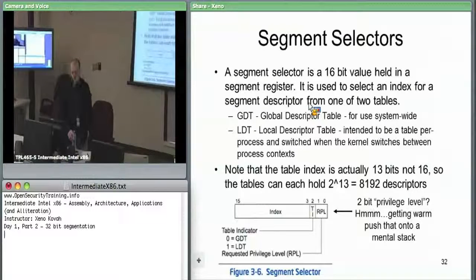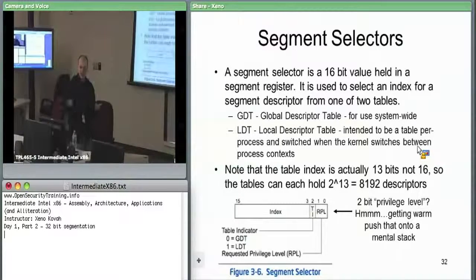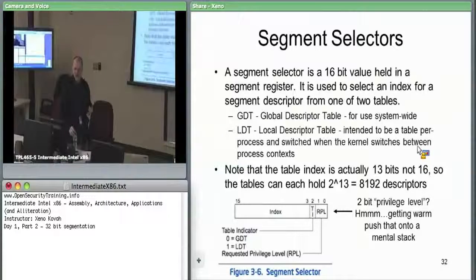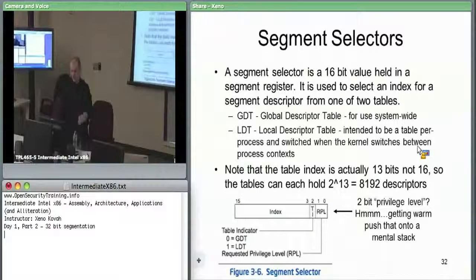The tables can hold up to 2 to the 13, or 8,192, entries. So you can have 8,000 entries for everyone globally, and each process can have another 8,000 specific to it — slightly less, because the LDT is actually located within the GDT. In order to find the LDT, you have to go into the GDT first.